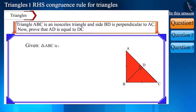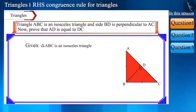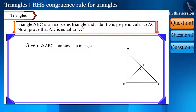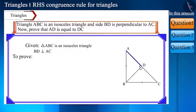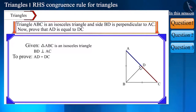Triangle ABC is an isosceles triangle and side BD is perpendicular to AC. Prove that AD is equal to DC.